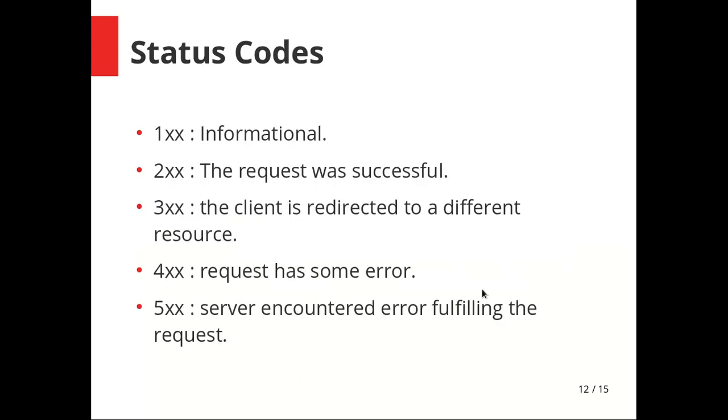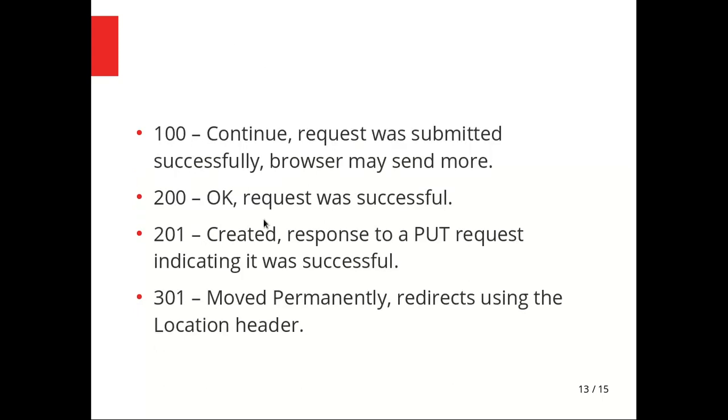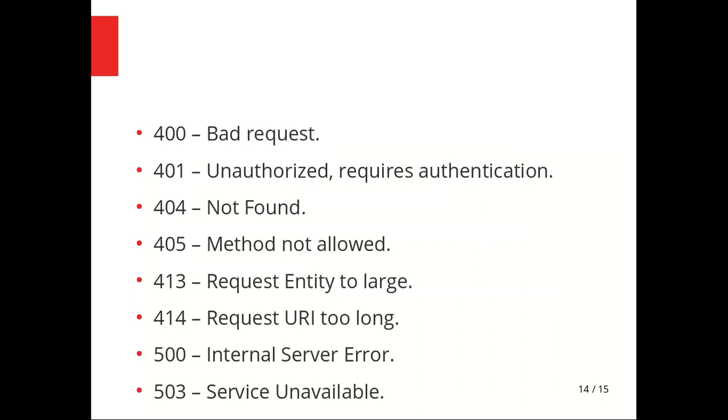Status codes: You must see 404 most of the time, maybe some 500 errors. These are quite interesting. These are all server-side errors. 300s are not that interesting, 200s somewhat, 100s just suck. 100 Continue means the request was submitted, please send more. 200 OK. 201 Created is when you've uploaded something successfully. 301 Moved Permanently redirects to some other page using the location header.